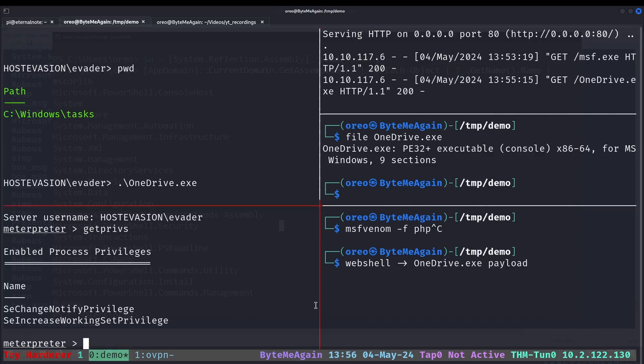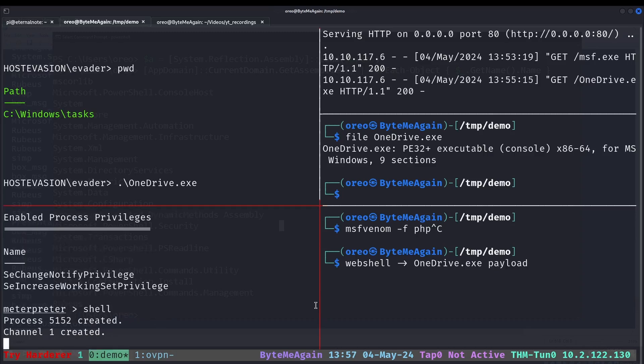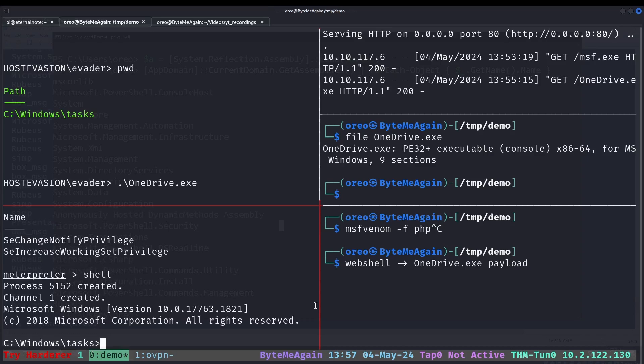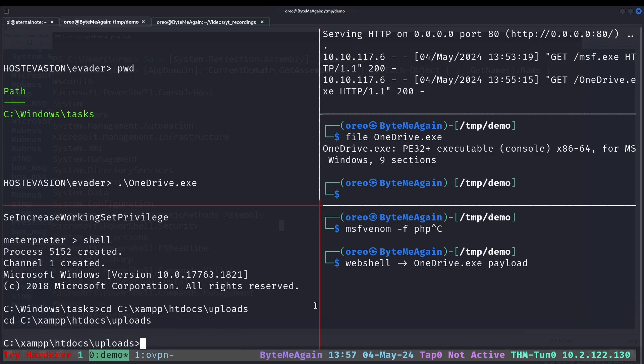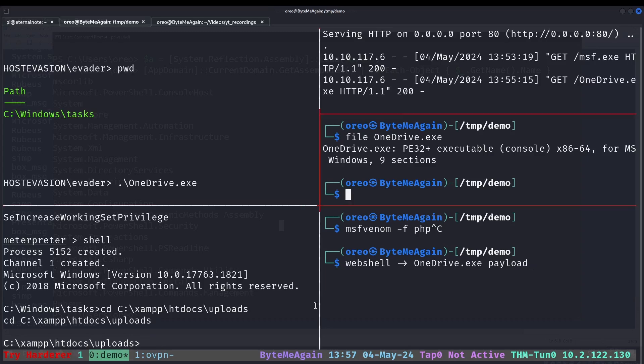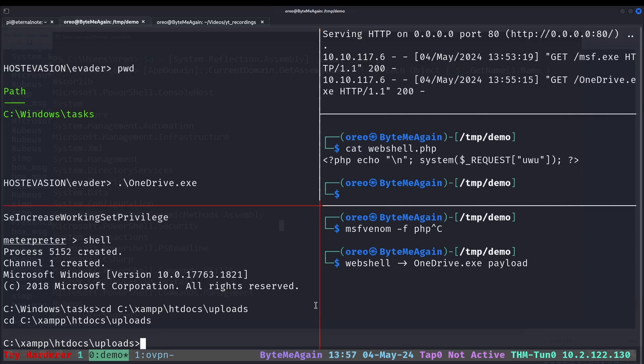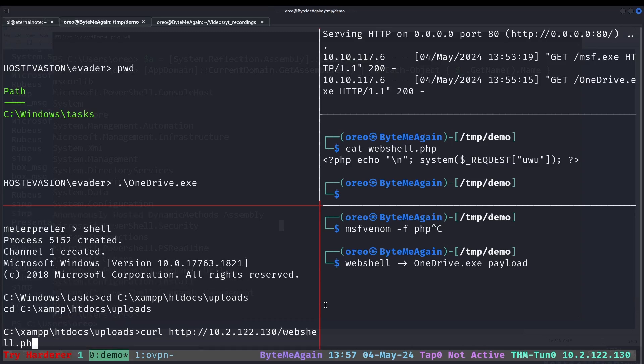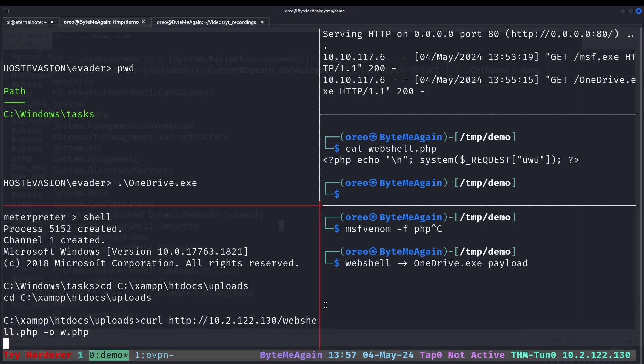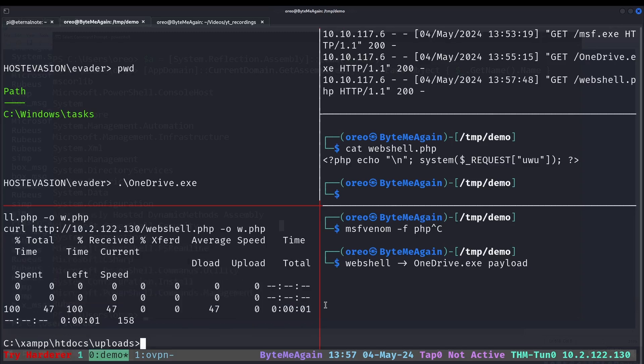Since that web directory is excluded from Defender, we're just going to do a web shell and then call our onedrive.exe payload. So first, we'll do shell in our Meterpreter session, go to XAMPP htdocs uploads, and then grab the web shell file which is just a simple web shell where if we append a woo on the end, run a single command. We'll do w.php.